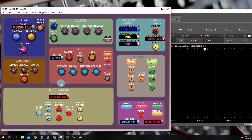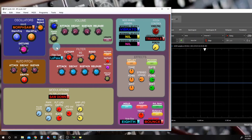Now that we've covered all the waveforms, we're ready to move on and take a look at all of the extra controls that we have at our disposal for changing the way our synthesizer sounds.